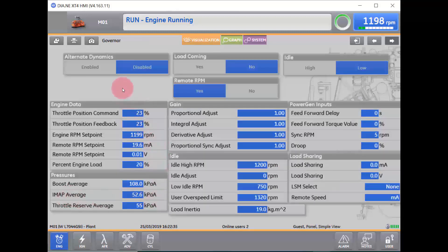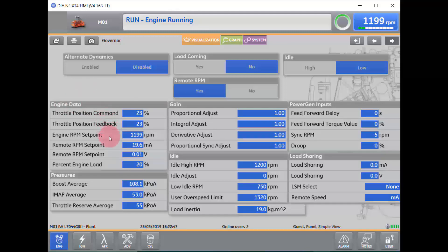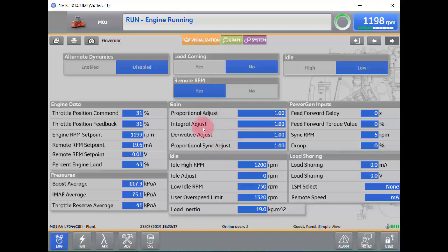In the Governor screen, we will have data that is affected by our governor. We have our engine data, which includes our throttle position command, our throttle position feedback, our engine RPM set points, and the percentage of load. Below that, we have our boost pressures, intake manifold pressure average, as well as our throttle reserve average. The rest of the data on the screen represents information that is either a feedback or a feed to from the governor.